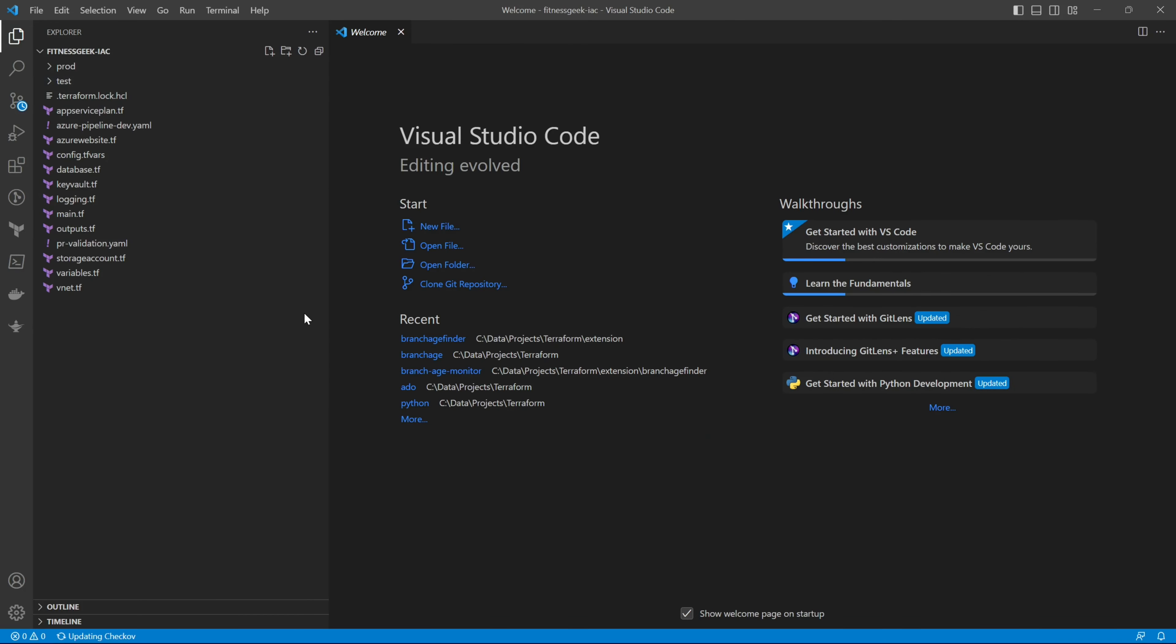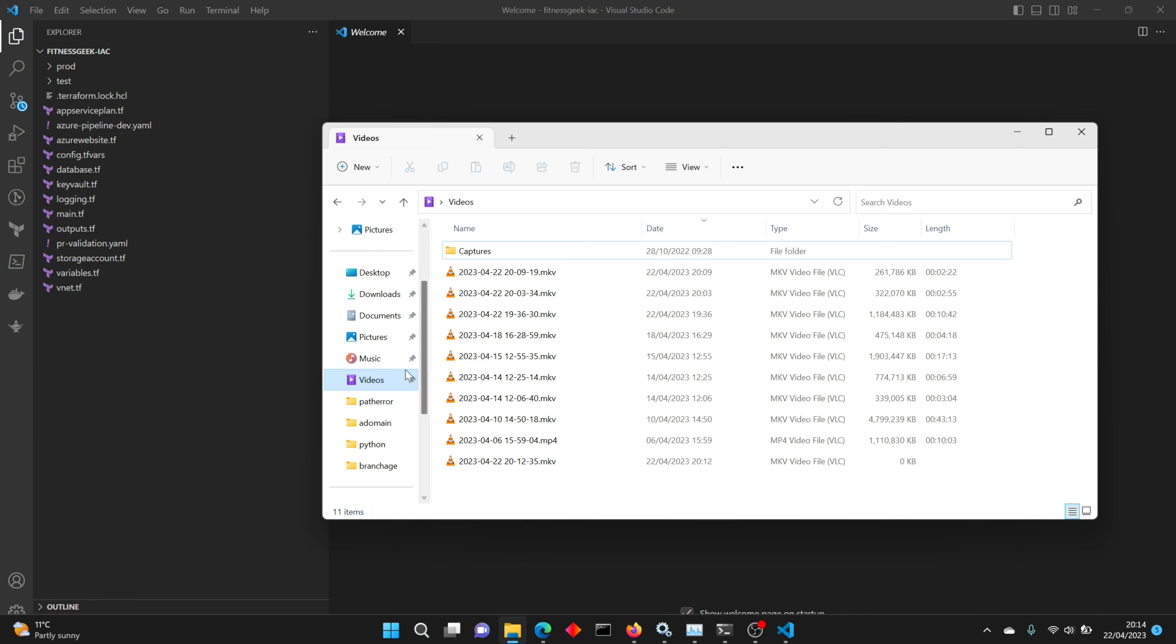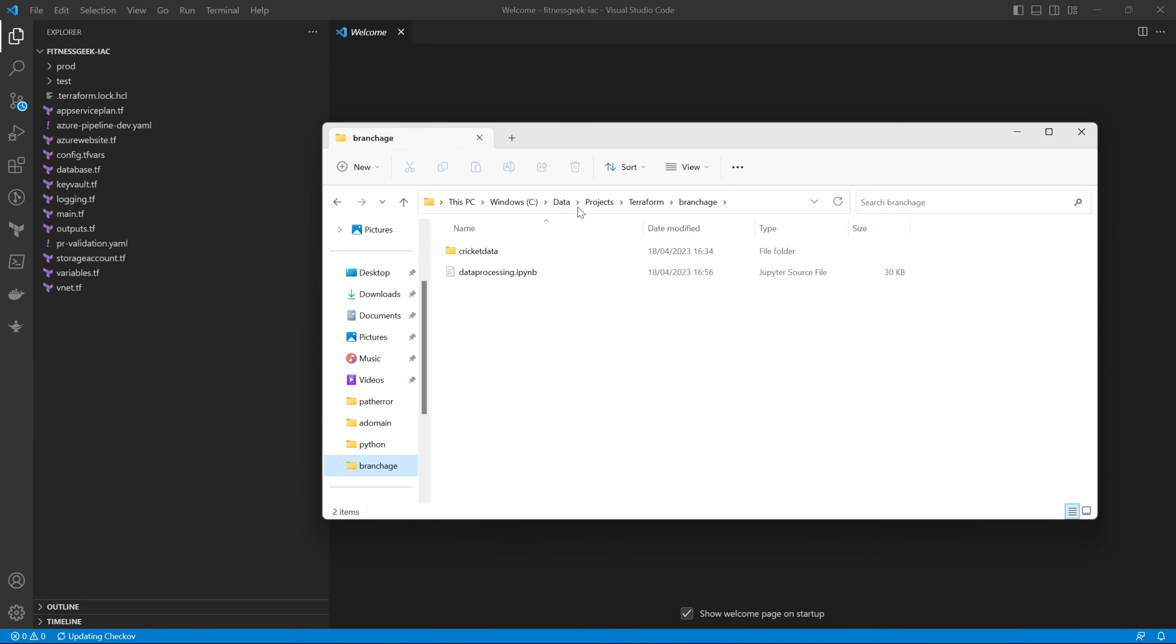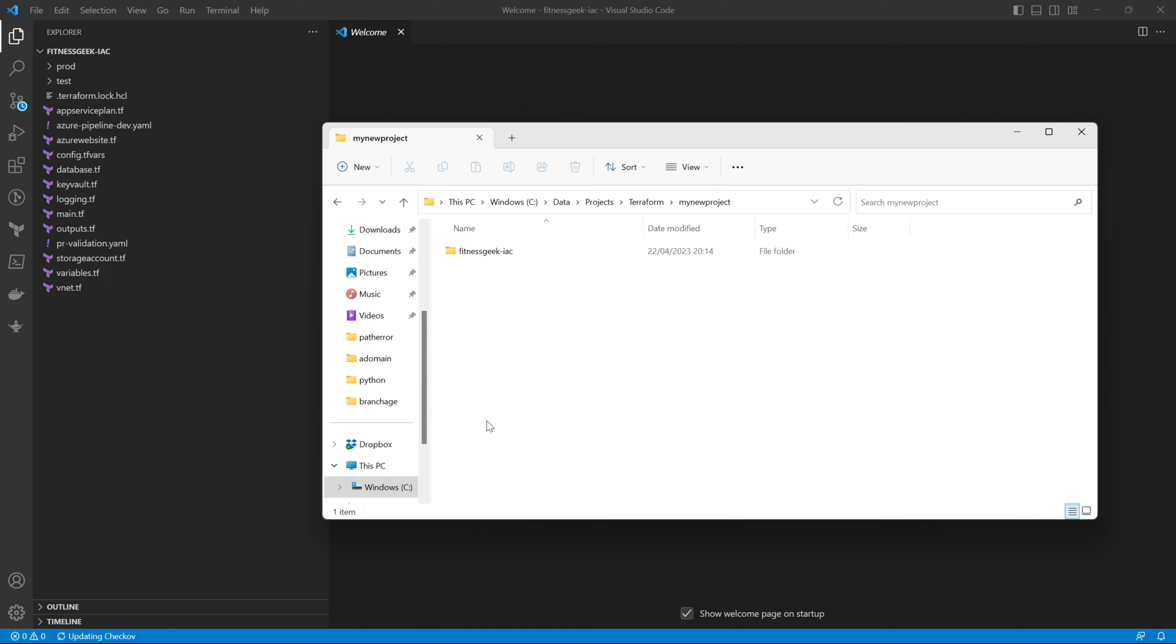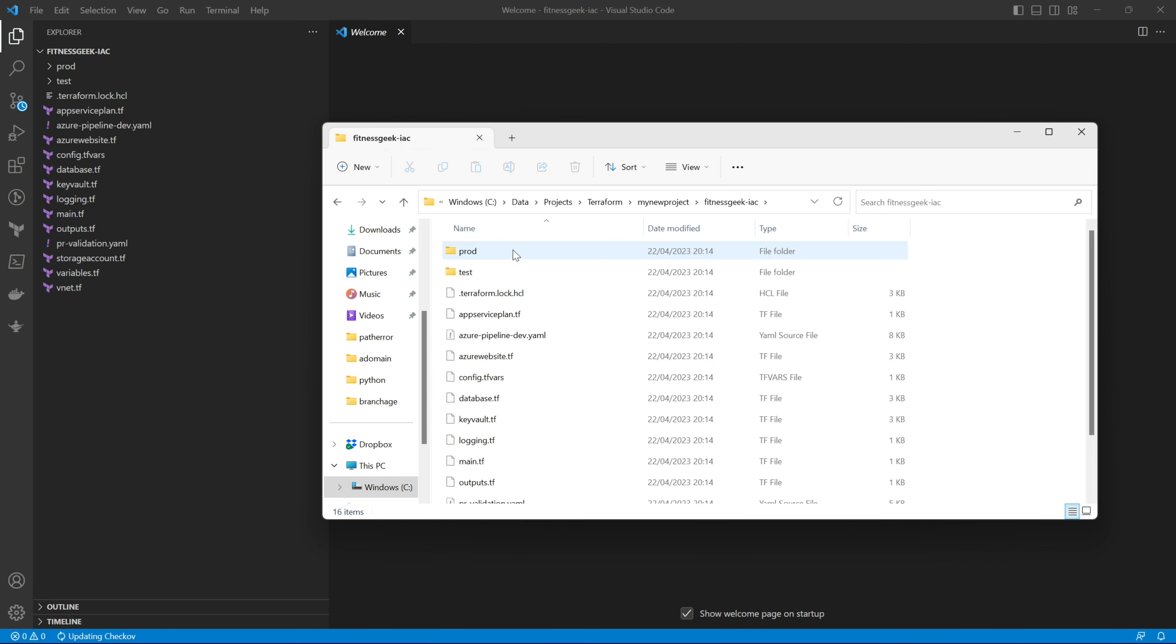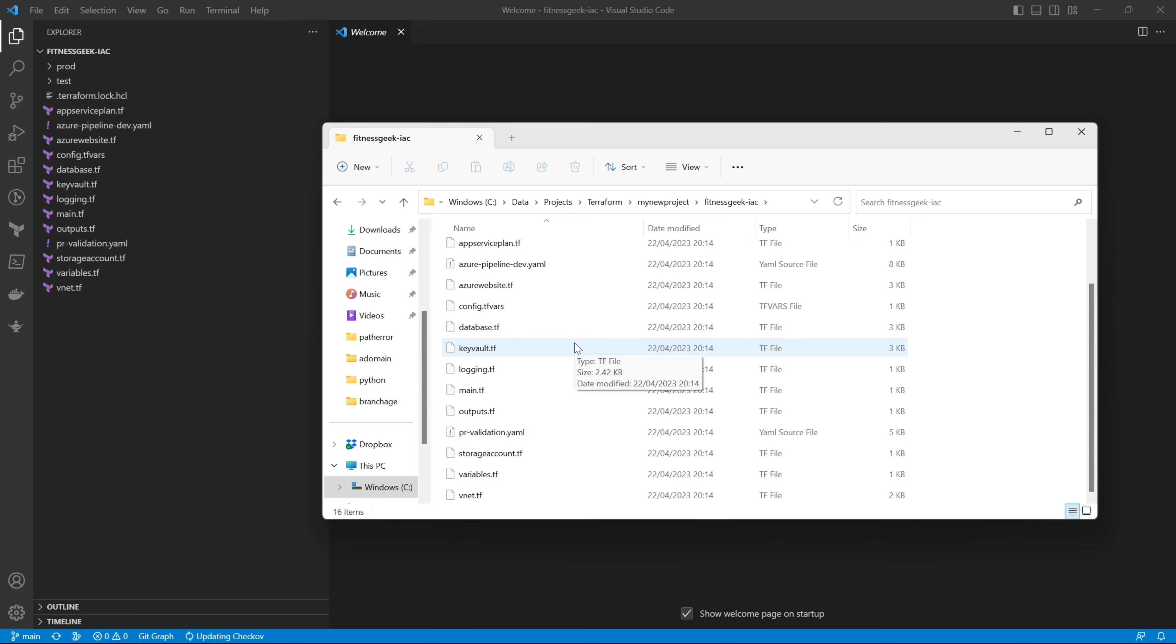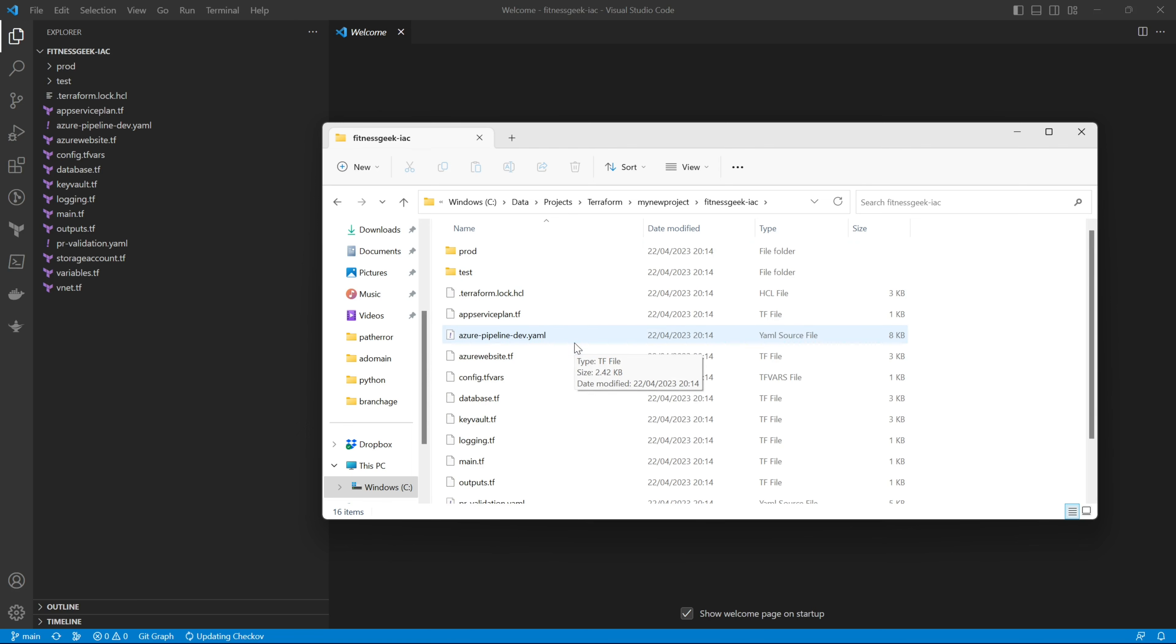We have successfully imported the Fitness Geek IaC repo on our local system. If we go to the folder, you can see this is our subfolder and all the files are available here.